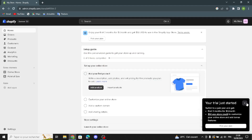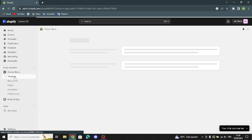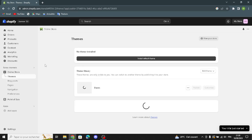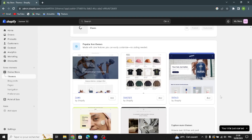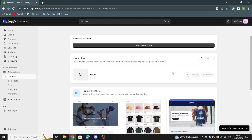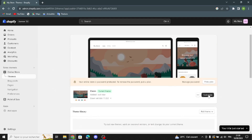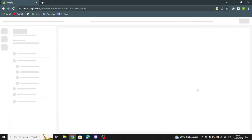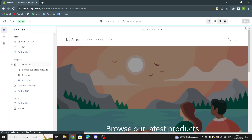The first thing you have to do is go to the Online Store section and go to Themes. You can change and customize the themes. I'm going to keep the Dawn theme. Select any theme you want, click Add, and wait for it to install. Then publish it and click Customize, which takes you to your home page store.